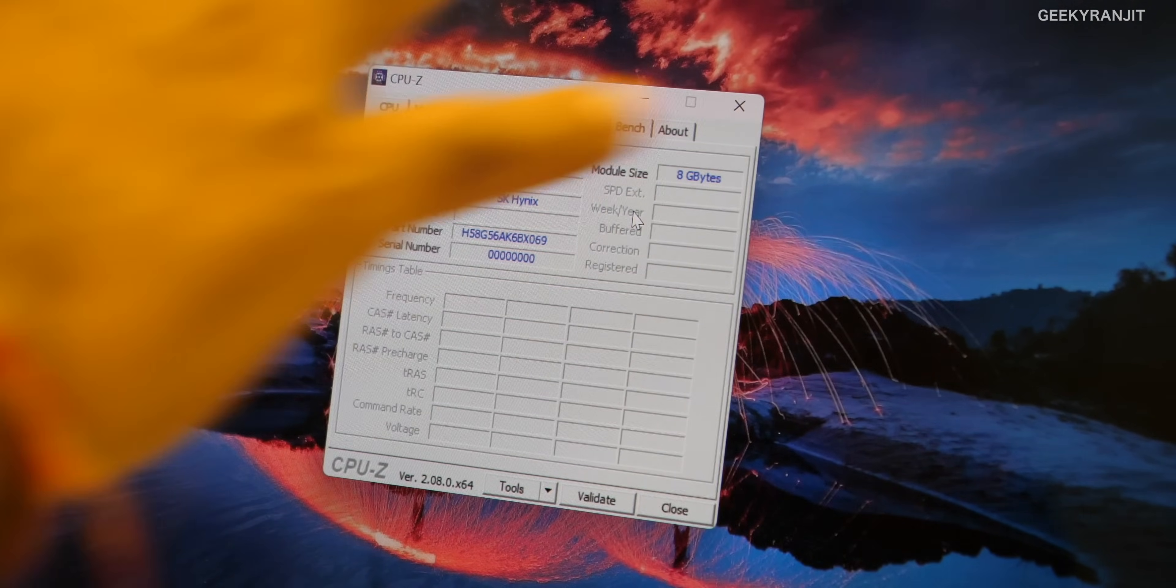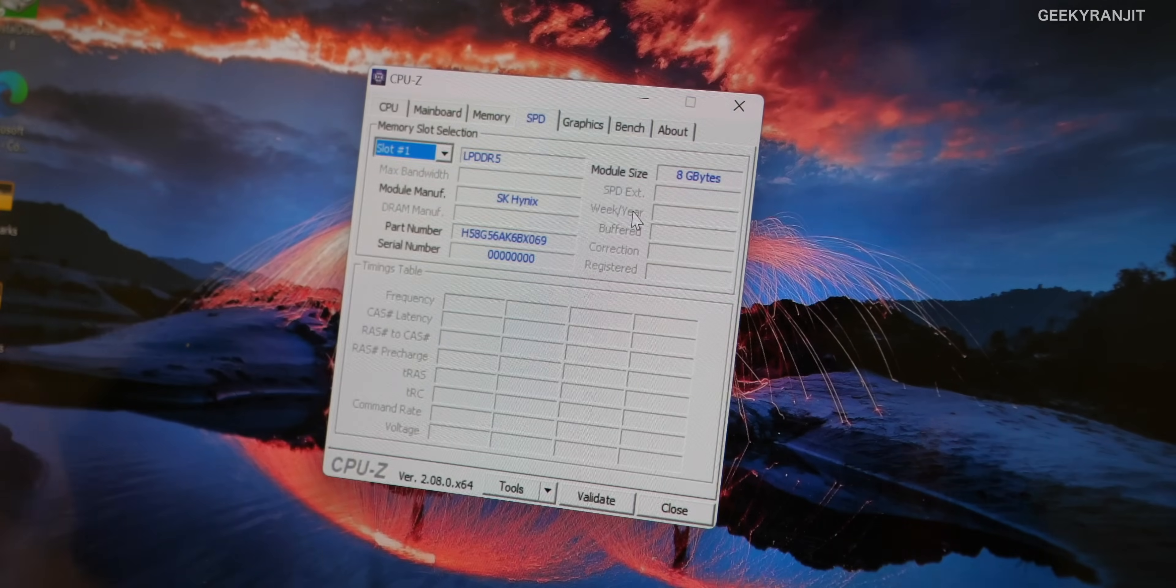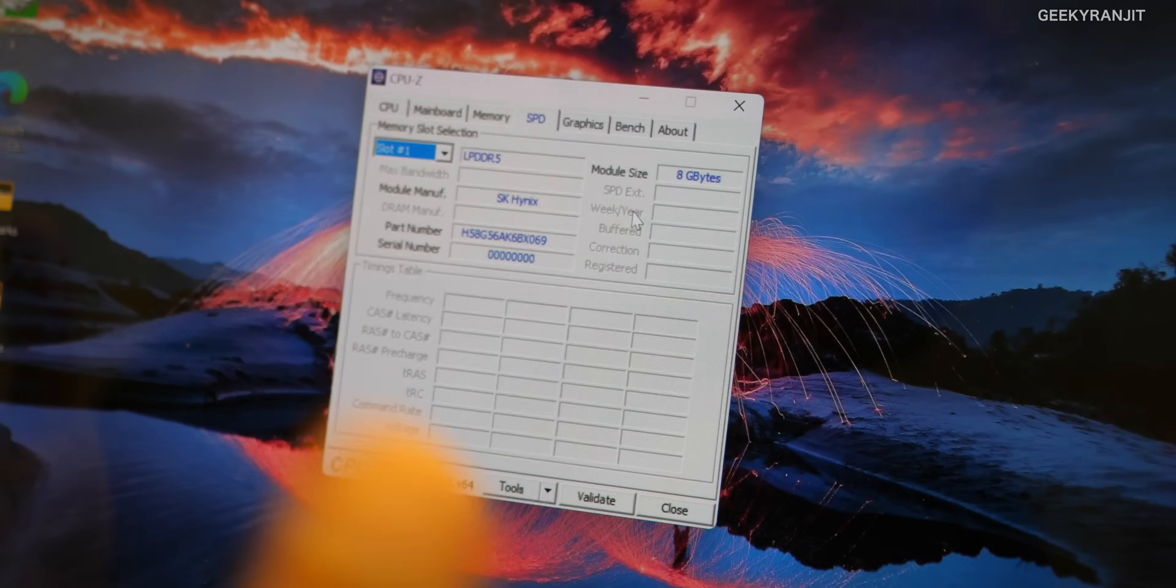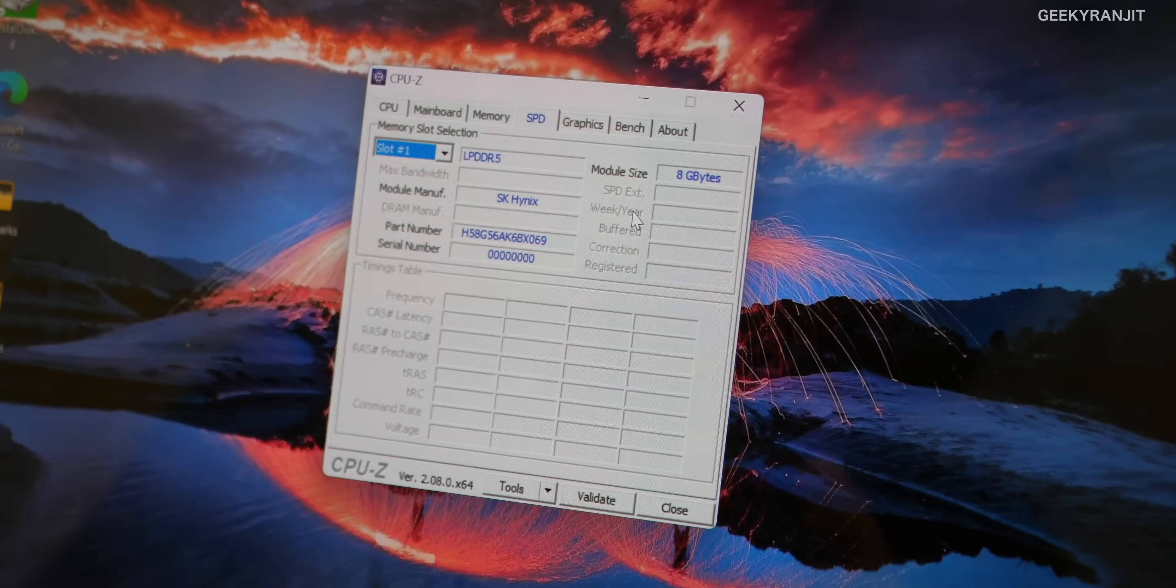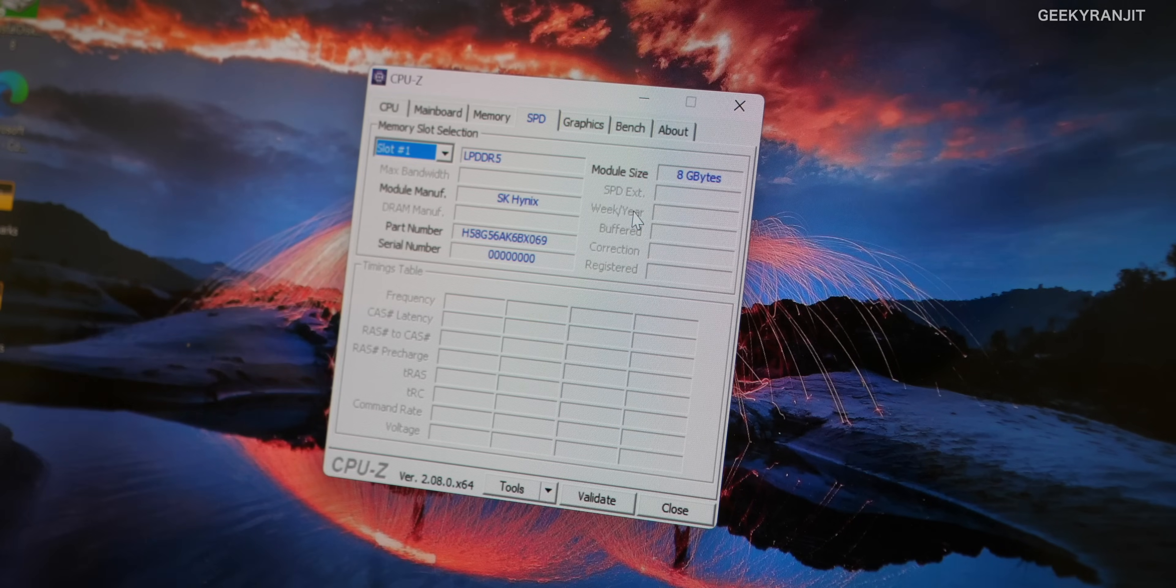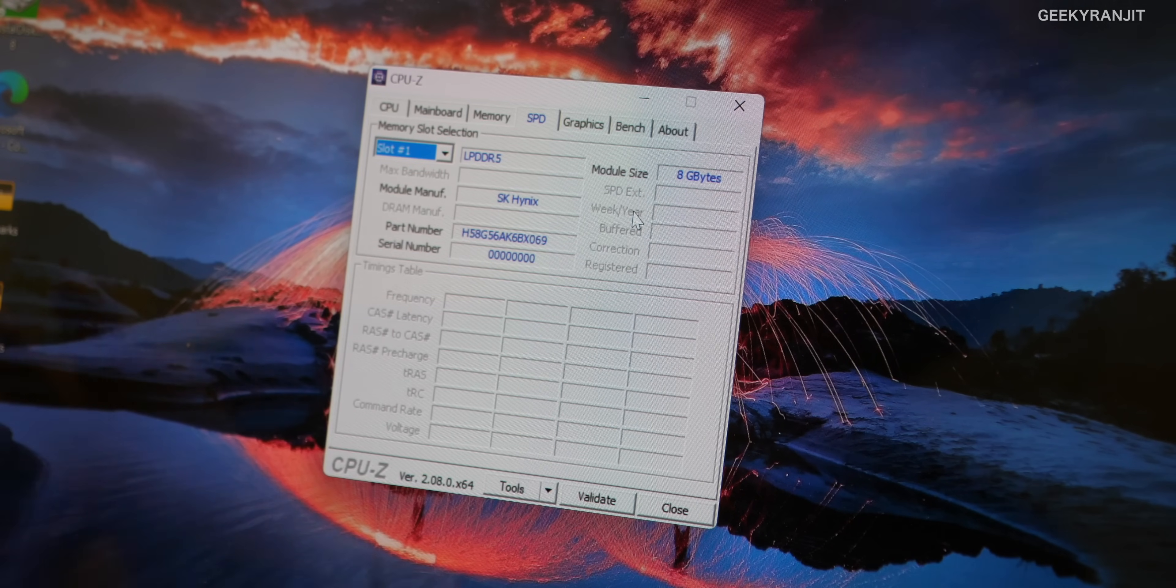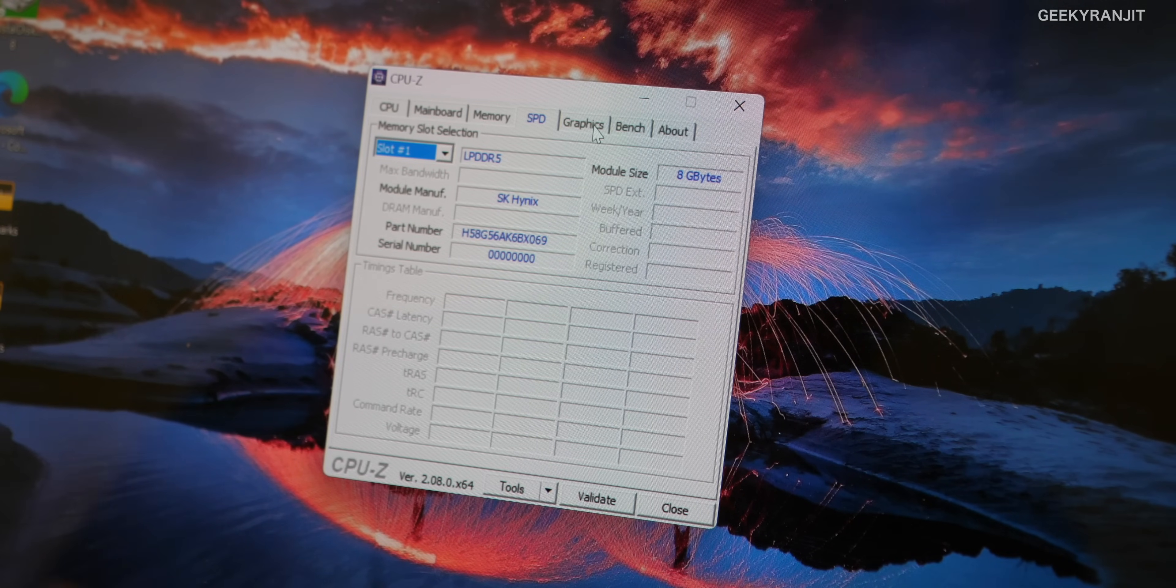Also I like the fact that this laptop because of the chipset, the latest Intel 13 generation, is also having Wi-Fi 6E support. So if you have the latest Wi-Fi 6E router it is actually supported on this one.